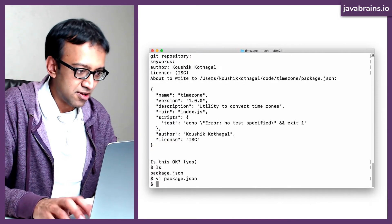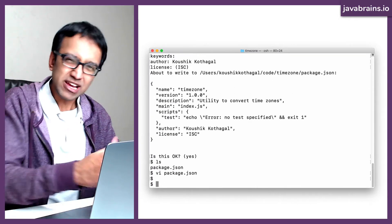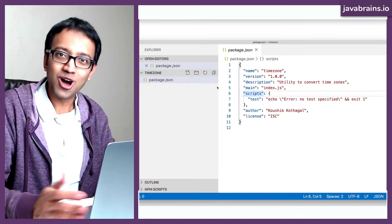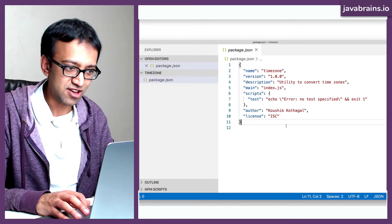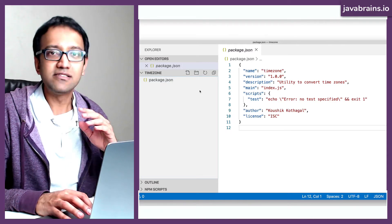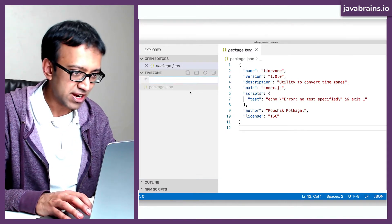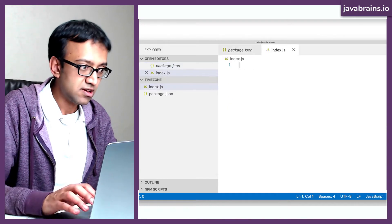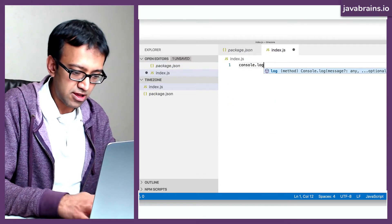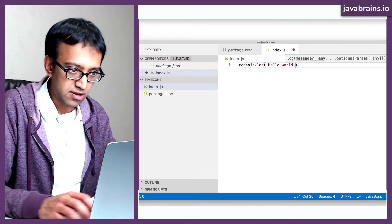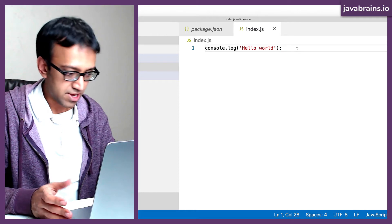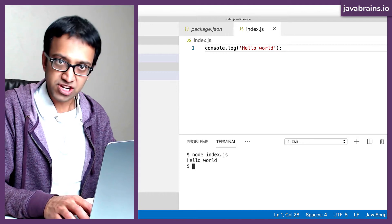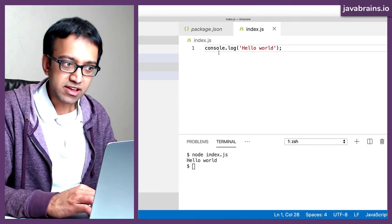Let me open this in Visual Studio Code. Here's my project open in VS Code — if you can call it a project, it's just one file: package.json. Now I'm going to create a JavaScript file. I'll call it index.js, because I told npm that's going to be my entry point. And I'm going to do console.log hello world.